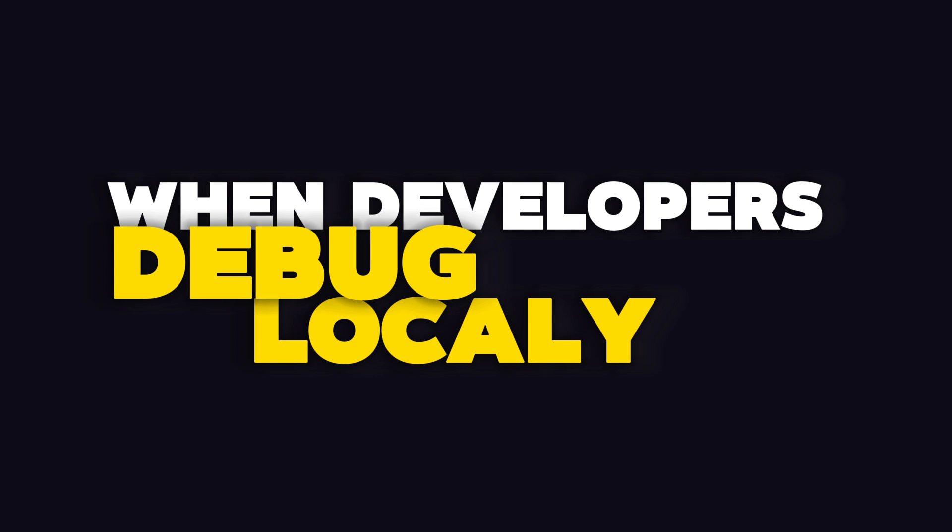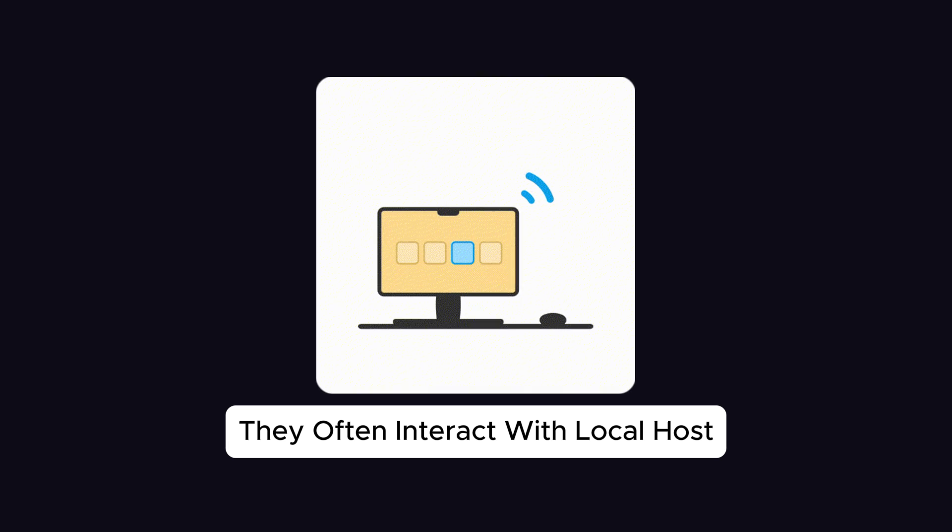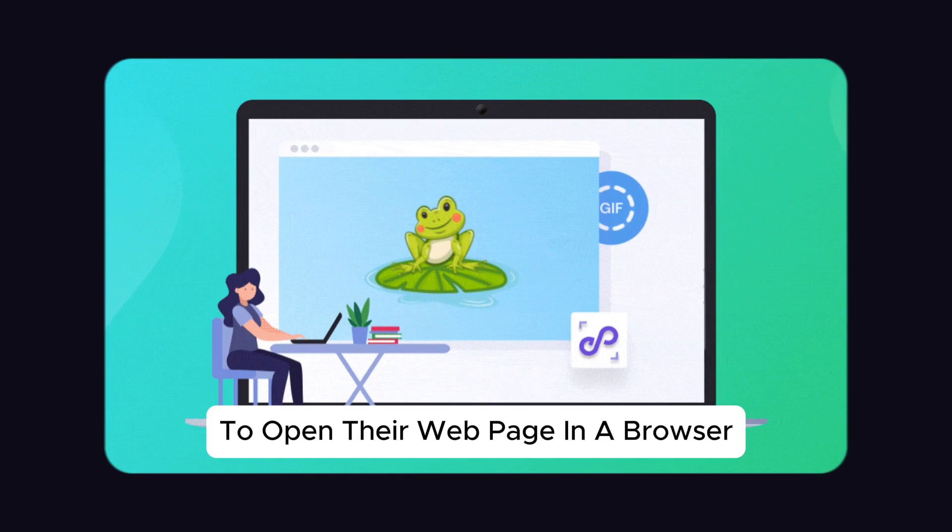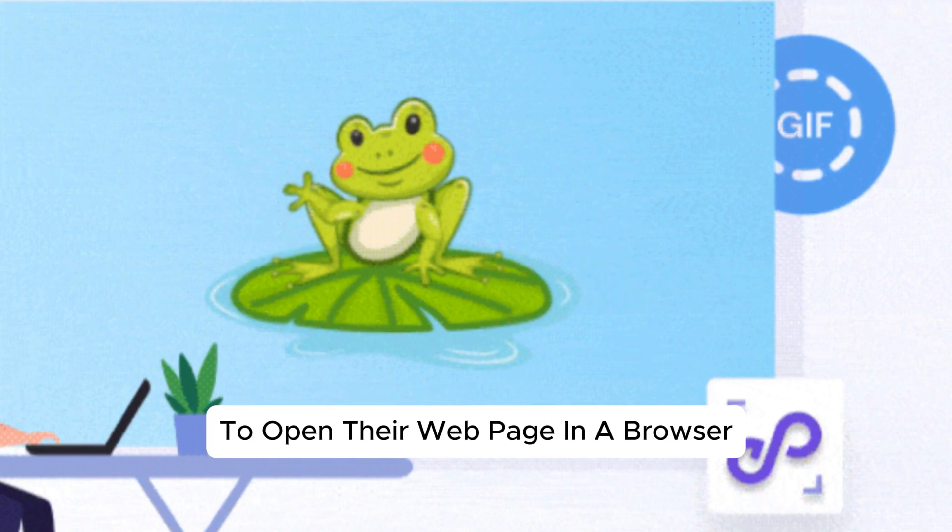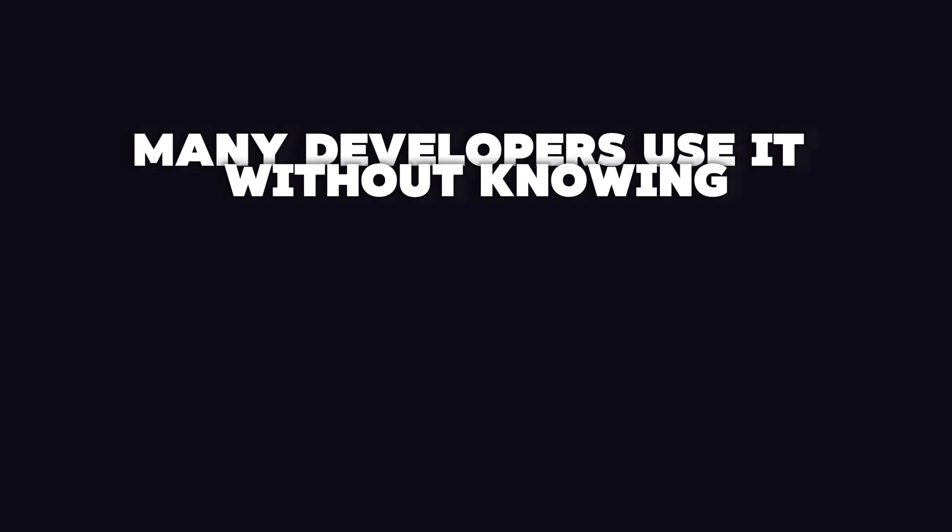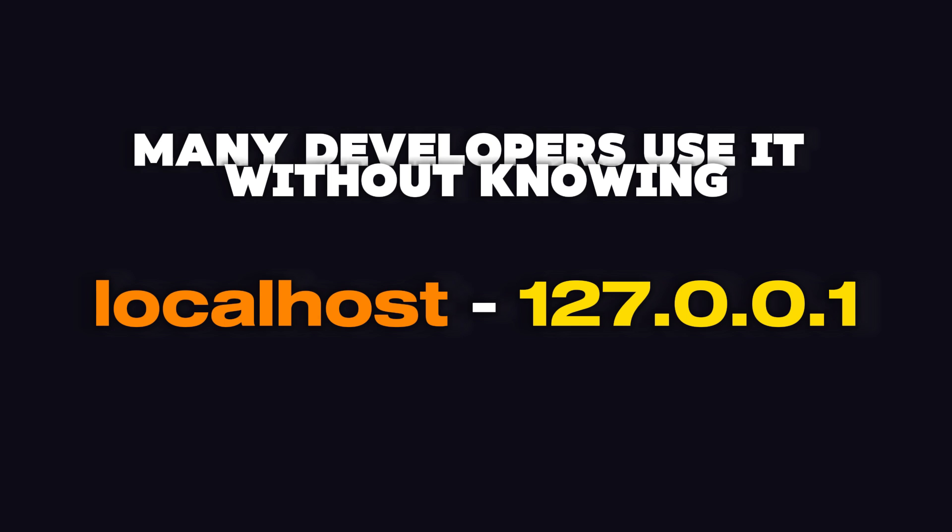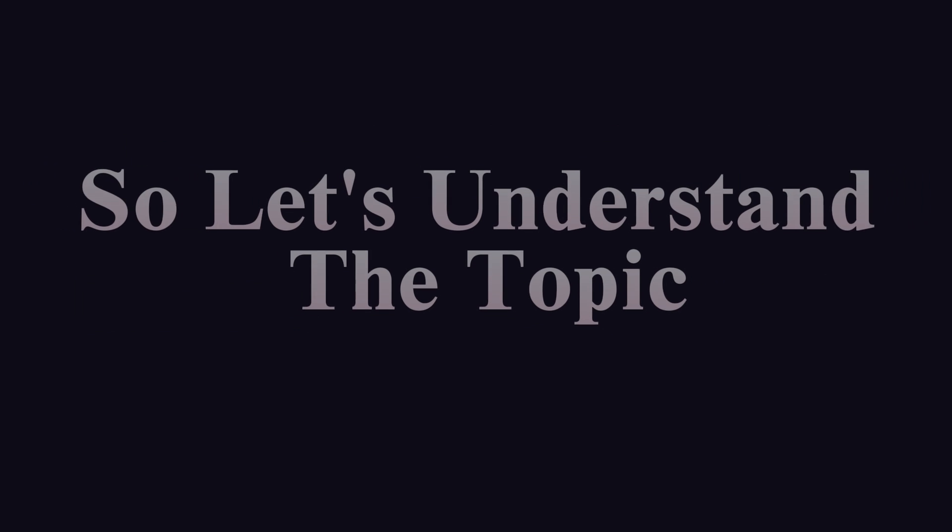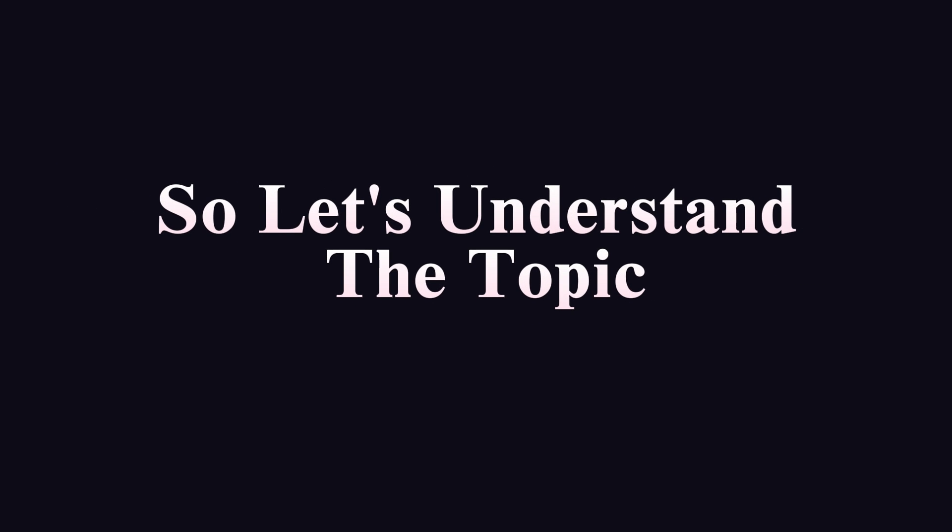When developers debug locally, they often interact with localhost to open their web page in a browser, with the address bar displaying something like localhost.xx.index.html. Many developers use it without knowing the difference between the two. So let's understand the topic.